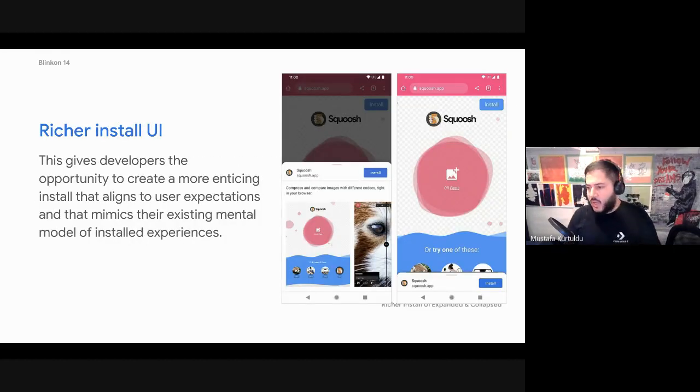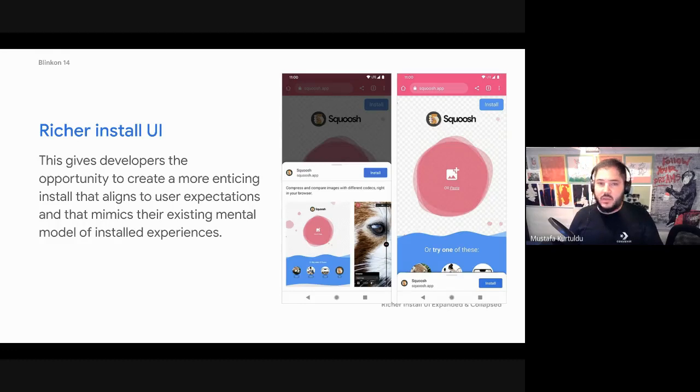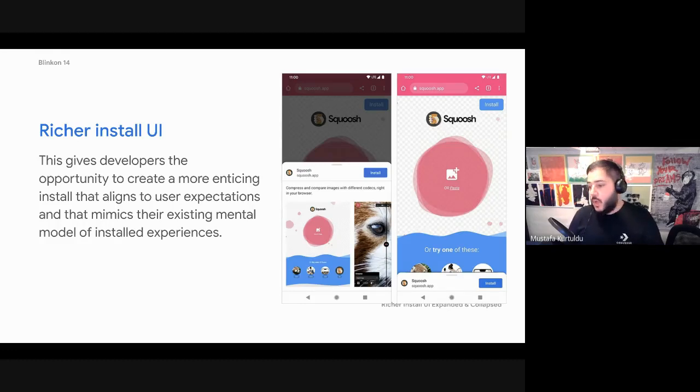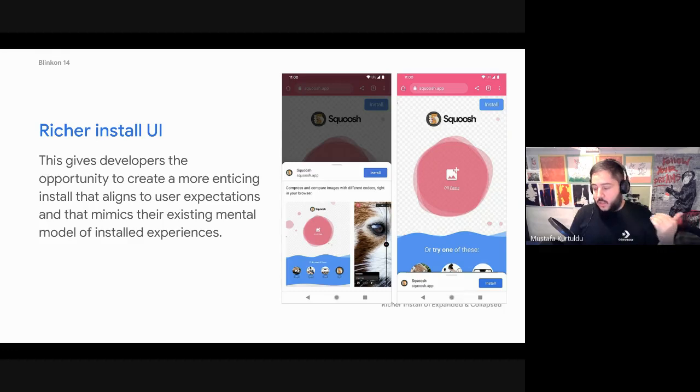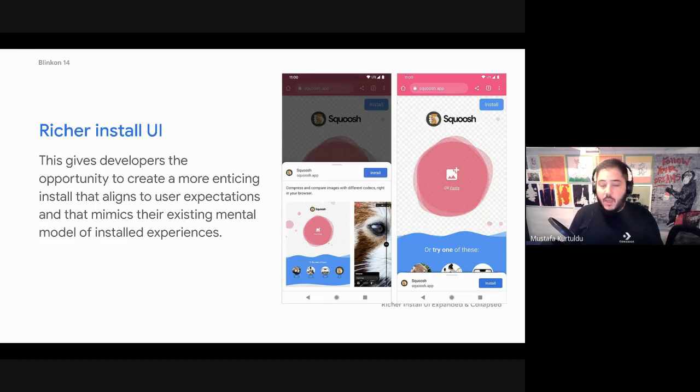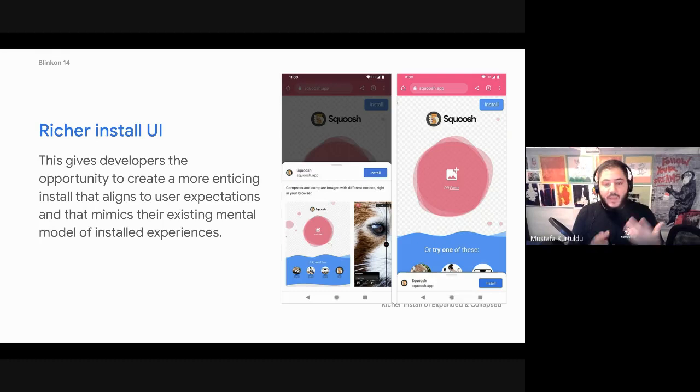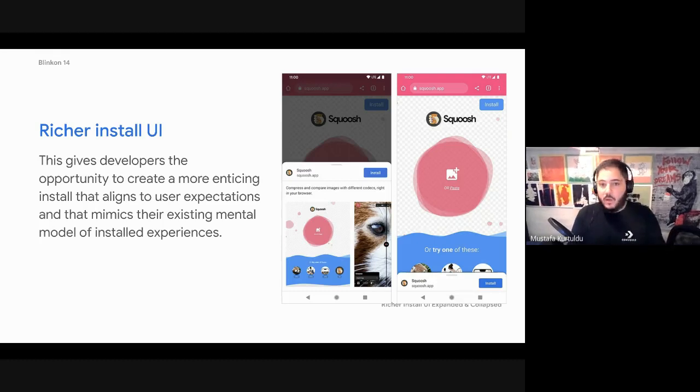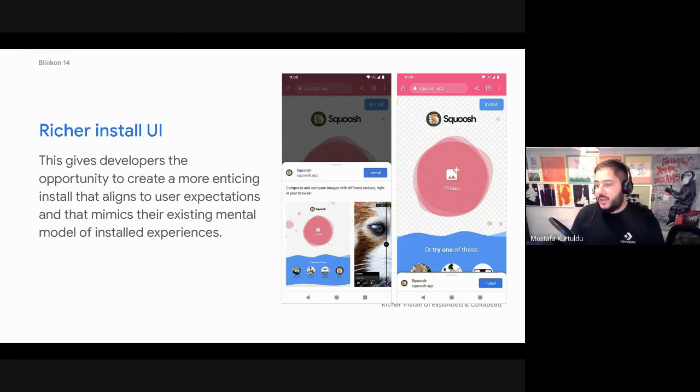So this is a real life example, Squoosh, which is an example created by our developer relations team. The idea is that you provide a description and also some screenshots. And this gives users an on par experience with native.